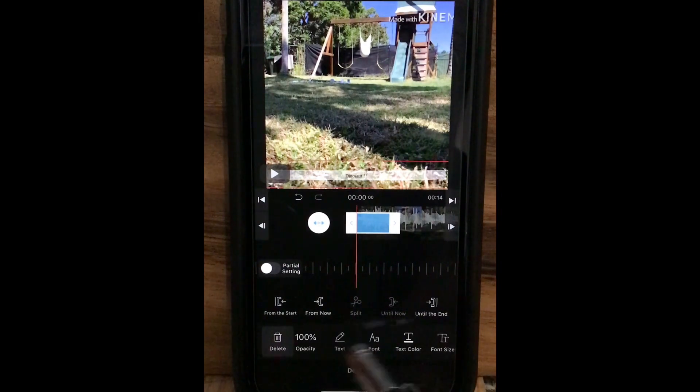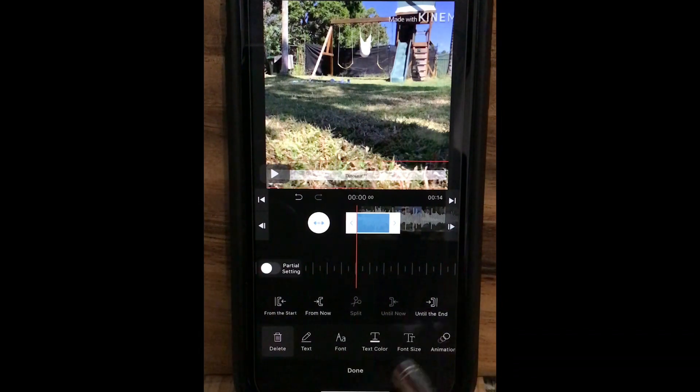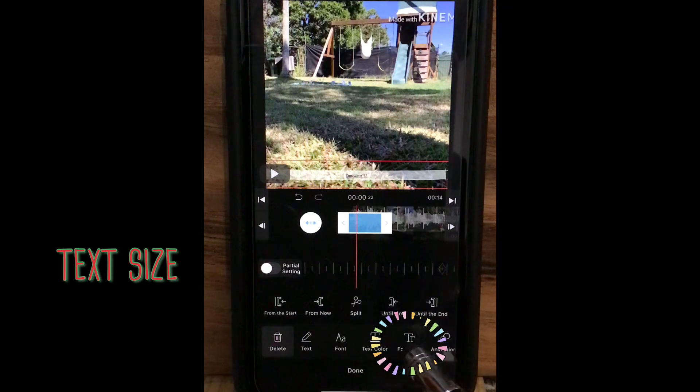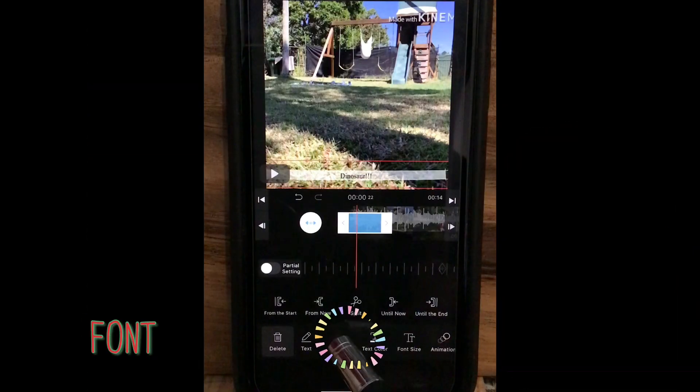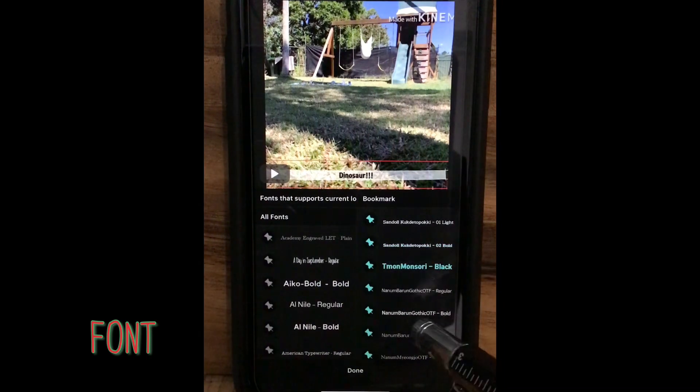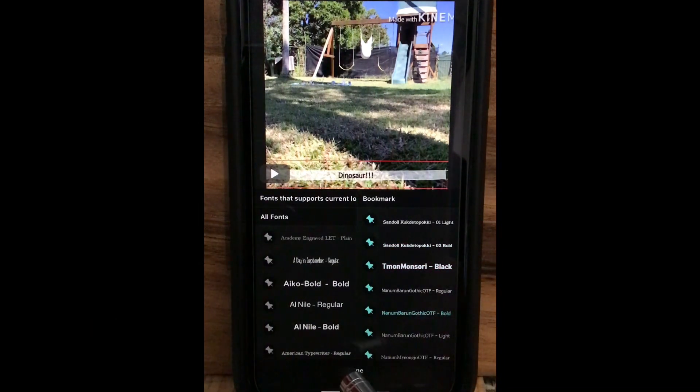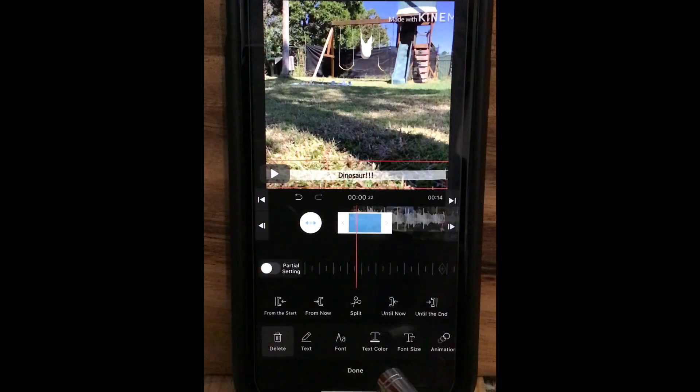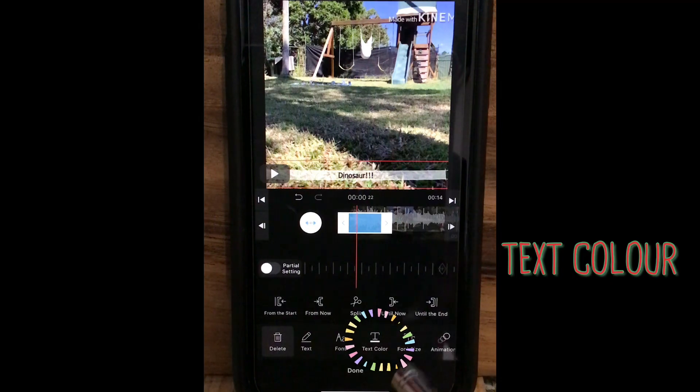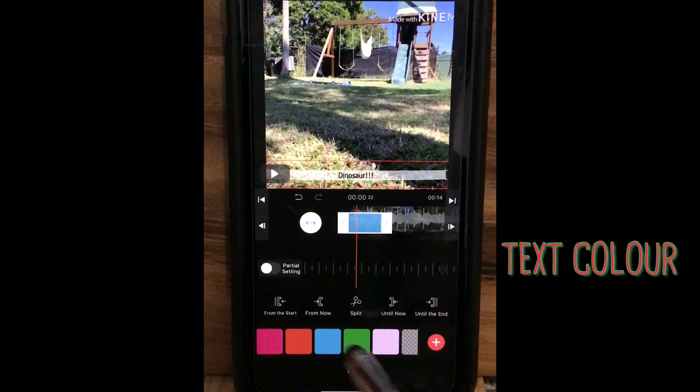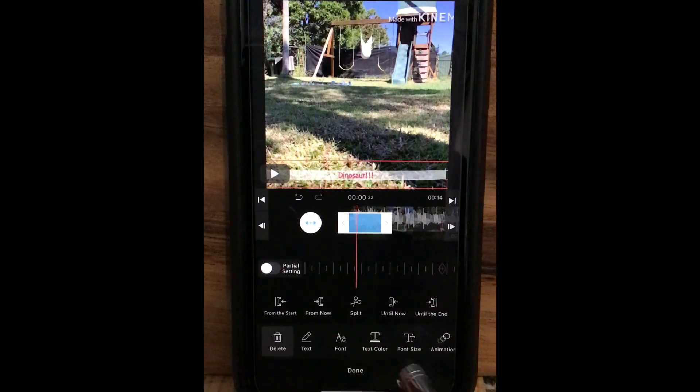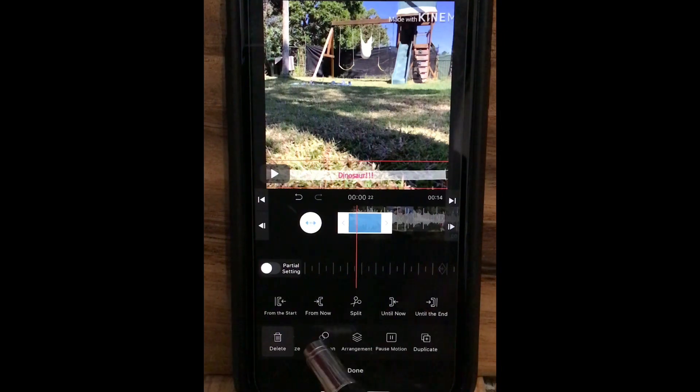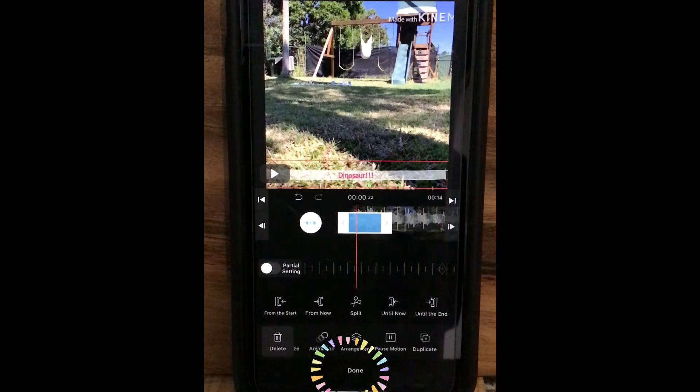Mainly you are going to change things like fonts and the color or sizes. I'll change the size first. Then font. Change it to... done. Then you can change the color. Maybe I choose hot pink. Okay, so here you have one subtitle. Once you finish, done.